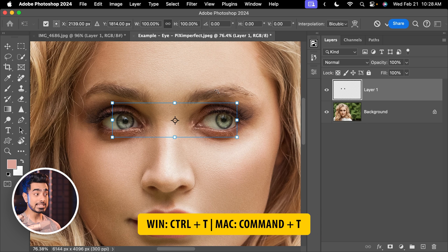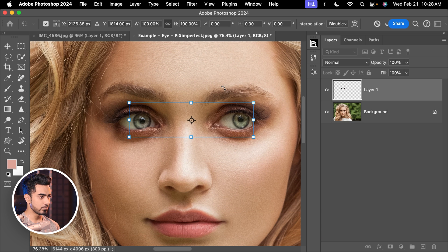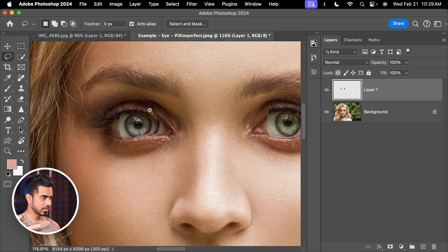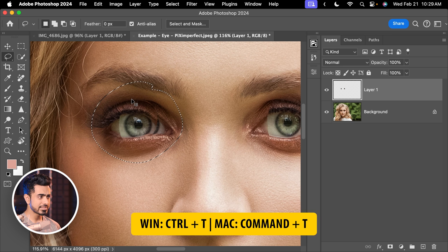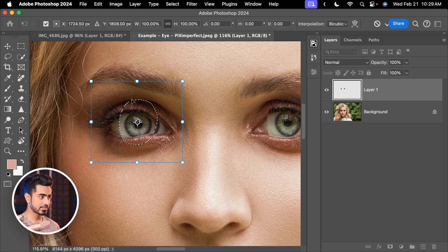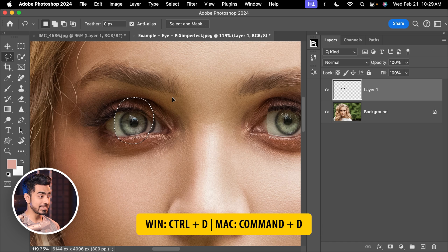Press Ctrl or Command T for Transform and with the arrow keys, move it. That looks nice. Hit Enter or Return. By the way, you can move the eyeballs — if it doesn't look right to you, press Ctrl or Command T again and reposition. Do not forget to press Ctrl or Command D to deselect.